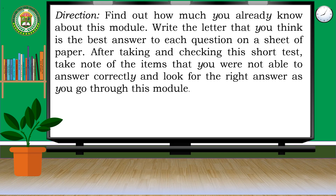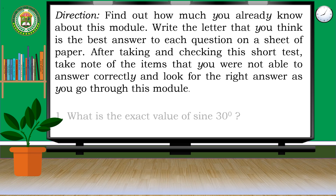Let's find out how much you already know about this module. Write the letter that you think is the best answer to each question on a sheet of paper. After taking and checking this short test, take note of the items that you were not able to answer correctly, and look for the right answer as you go through this module.